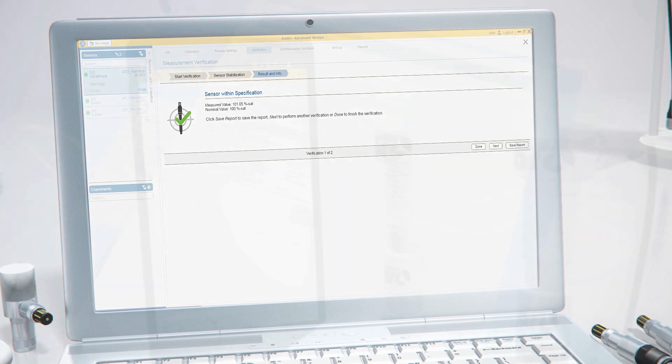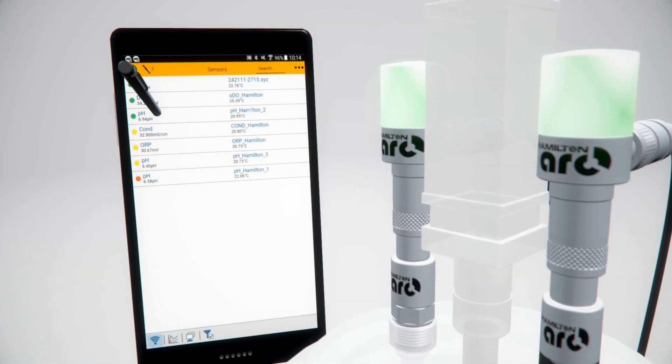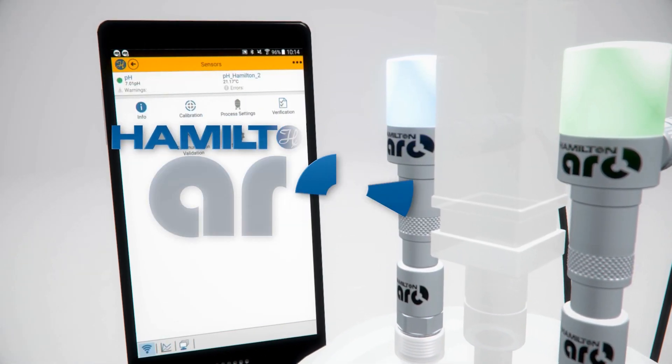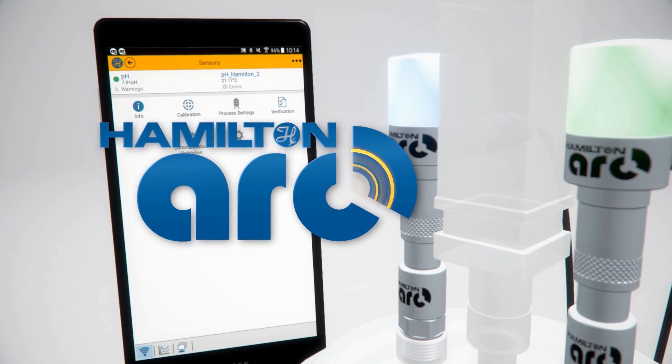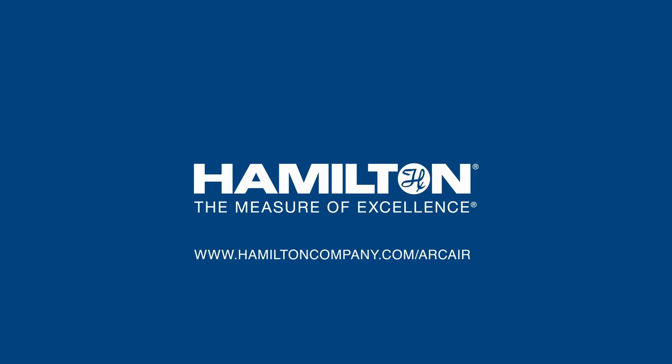For further information about ArcAir, please visit our website at www.HamiltonCompany.com/ArcAir.